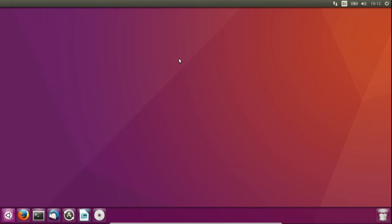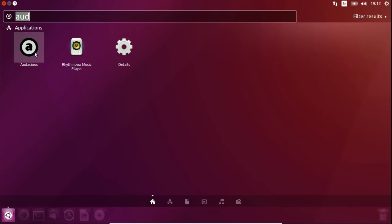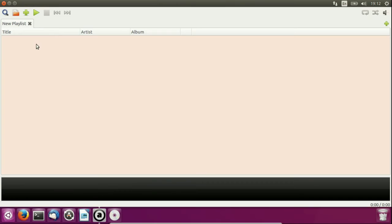Hey YouTube, this video will show you how to install the classic Winamp interface for music playing in Ubuntu 16.04. The application is called Audacious.